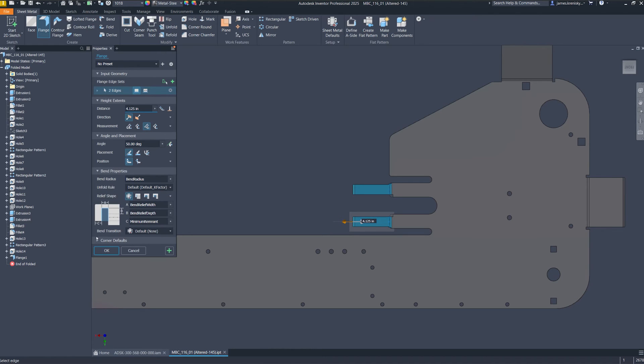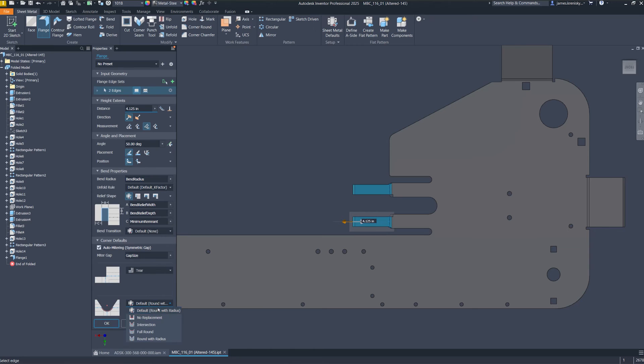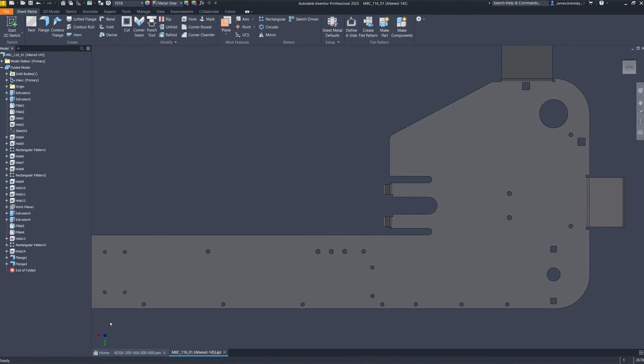The integration of face and flange features into the property panel offers a more organized and accessible platform for managing these critical components. These upgrades collectively enhance the software's usability, reduce design time, and increase overall productivity for professionals working with sheet metal components.